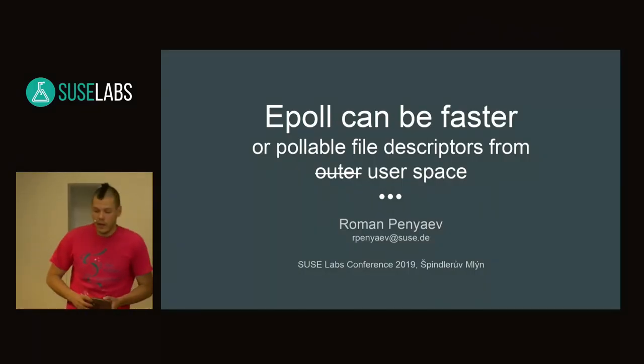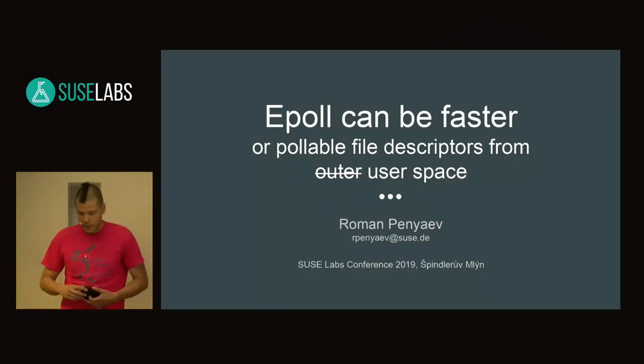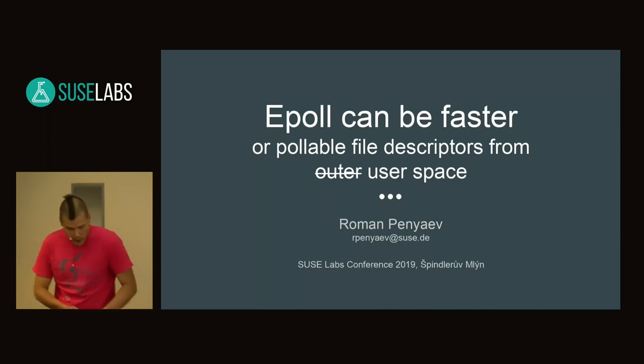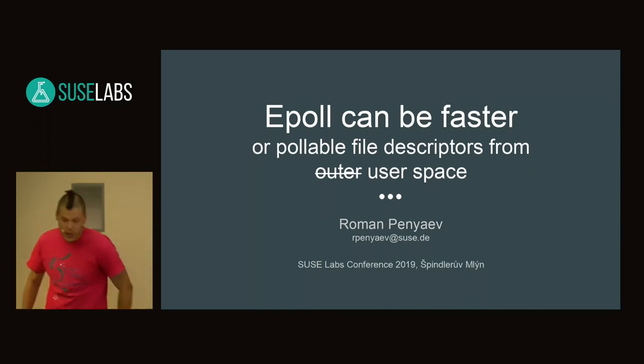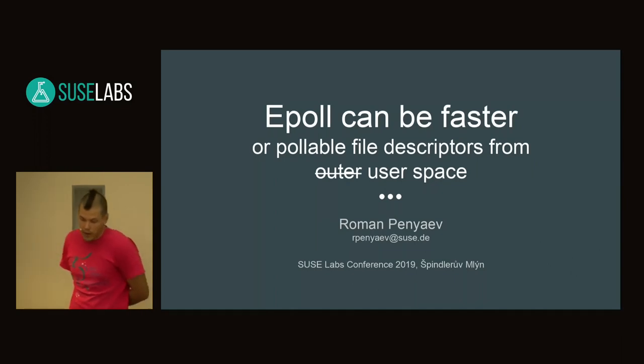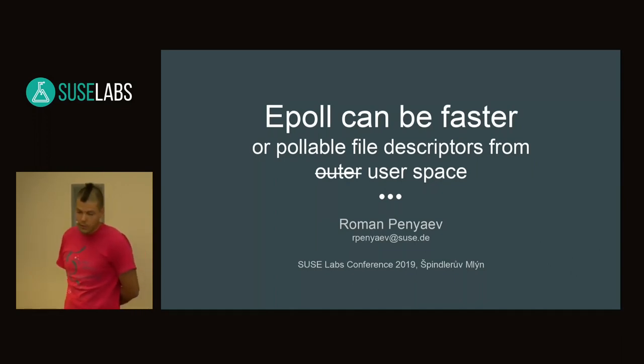Good morning people, my name is Armand Pinaev, and I would like to present some ideas on how to make polling descriptors from user space a bit faster.